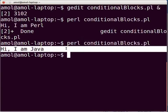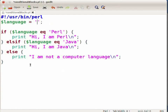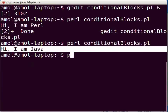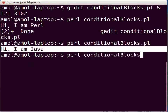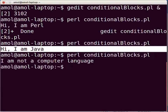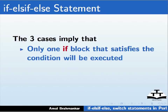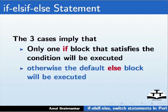Again, let us switch back to gedit. Now let us assign 'English' to the language variable. Press Ctrl+S to save the file, then switch to the terminal and execute the file. Type: perl conditionalblocks.pl and press enter. The output shown on the terminal is: I am not a computer language. The three cases imply that only the one if block that satisfies the condition will be executed; otherwise, the default else block will get executed.